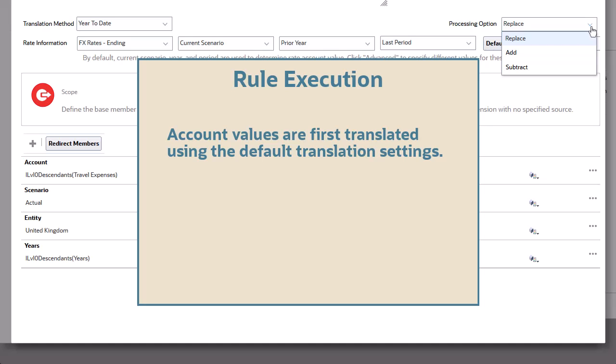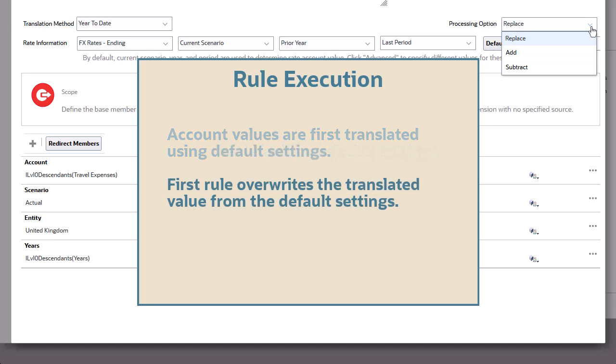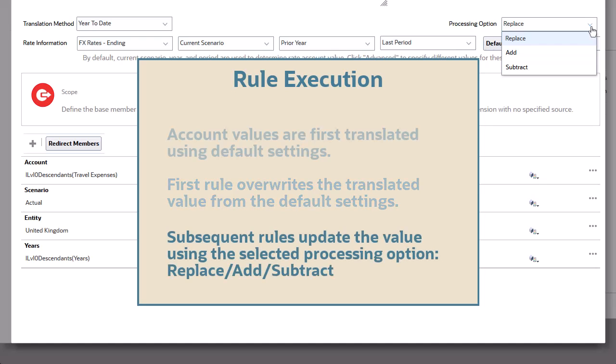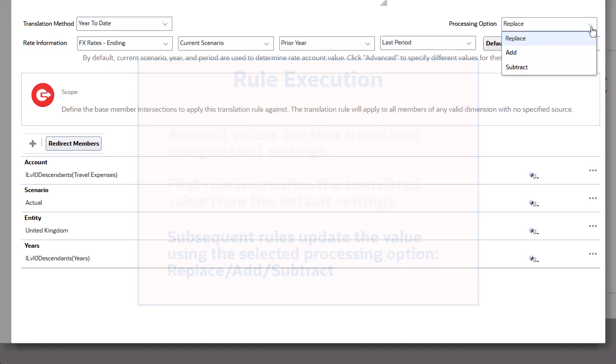If translation rules exist for an account and there is no redirection, the value from the first rule overwrites the value that resulted from the default translation setting, regardless of the processing option selected. If there are additional translation rules for the same account, the account value is updated using the Processing option selected for the rule.